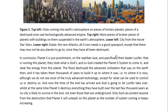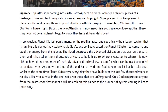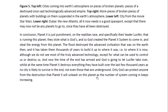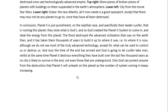In conclusion, Planet X is just punishment on the reptilian race, and specifically on their leader Lucifer, who is running this planet. They stole what is God's, and so God created the Planet X system to come in and steal the energy from this planet. The Flood destroyed the advanced civilization that was on the Earth then, and it has taken them thousands of years to build it up to where it is now. Although we do not see most of the truly advanced technology, except for what can be used to control us or destroy us. Now the time of the end has arrived, and God is going to let Lucifer take over, whilst at the same time Planet X destroys everything they have built over the last few thousand years, as no city is likely to survive in the end — not even those that are on the ground. Only God can protect anyone from the destruction that Planet X will unleash on this planet, as the number of systems coming in keeps increasing.